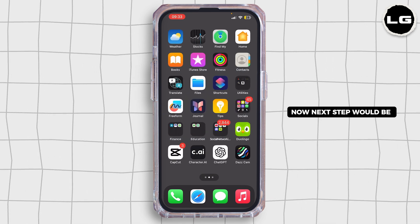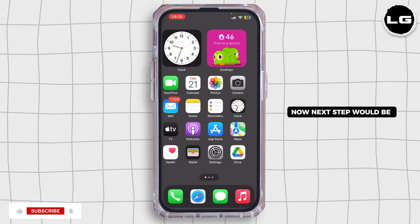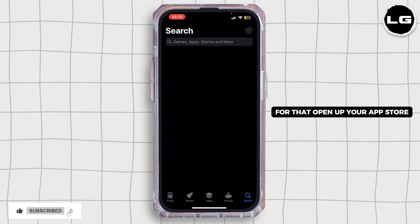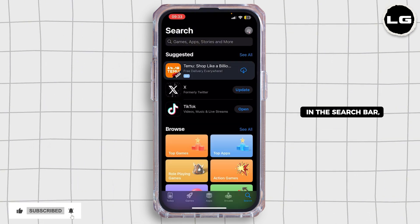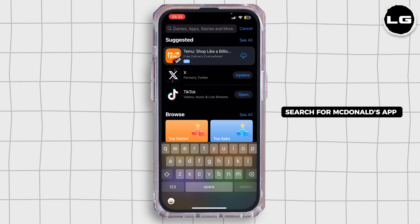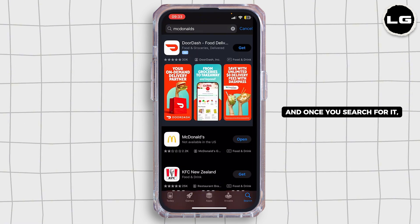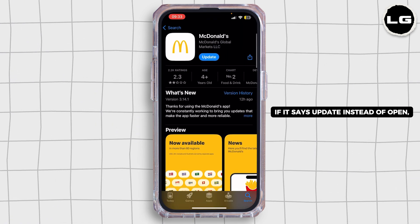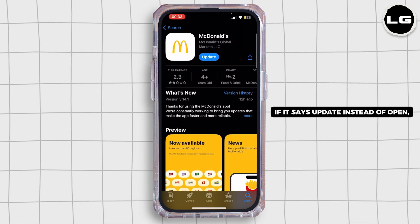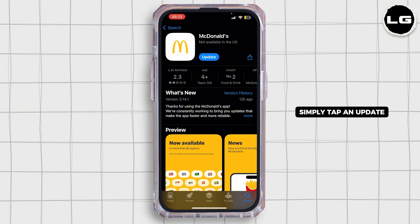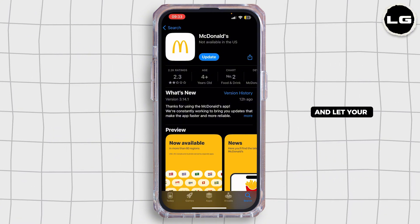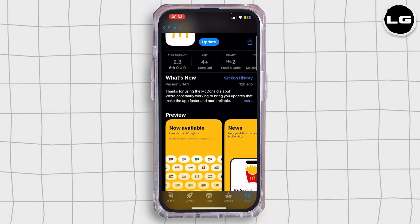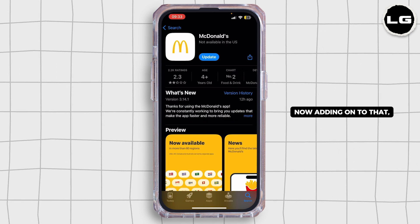The next step would be to update the app. Open up your app store, search for the McDonald's app, and once you find it, if the button says 'Update' instead of 'Open', simply tap on Update and let your McDonald's application update to its latest version.